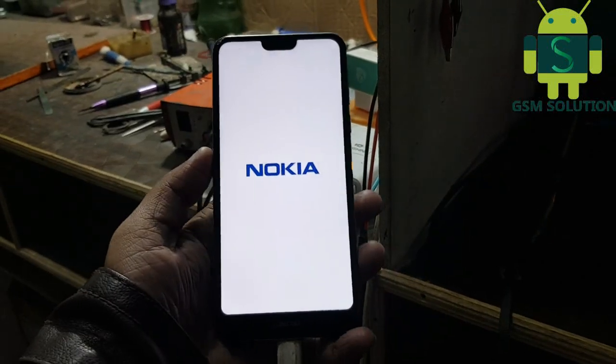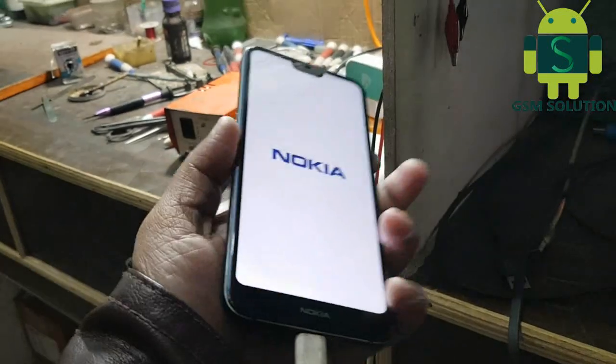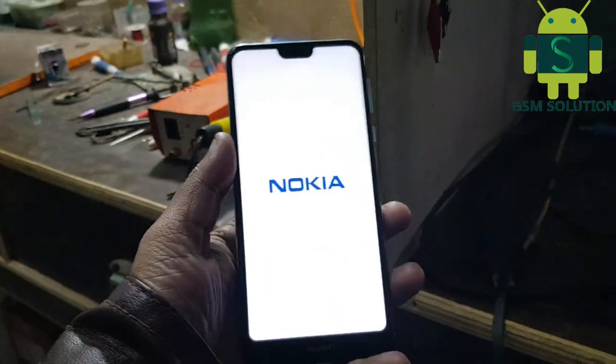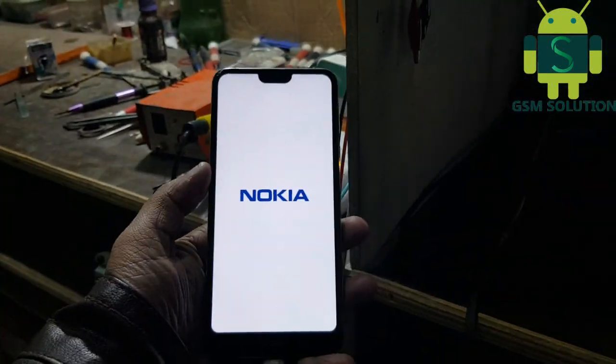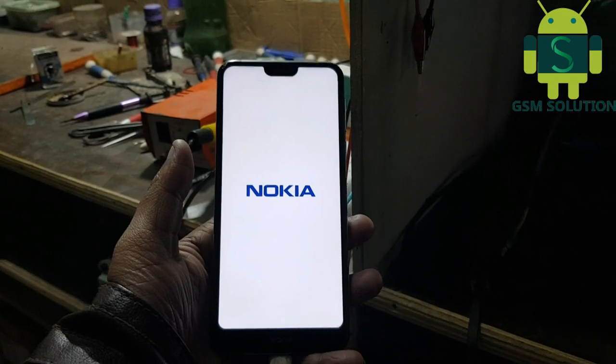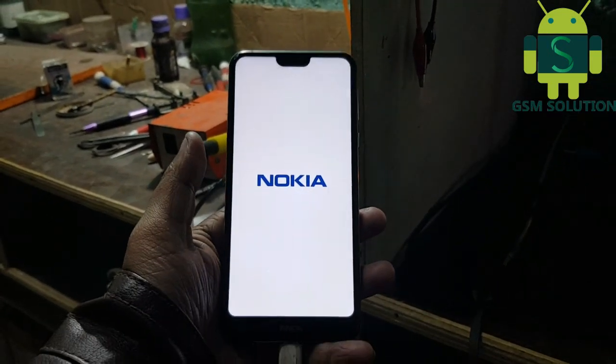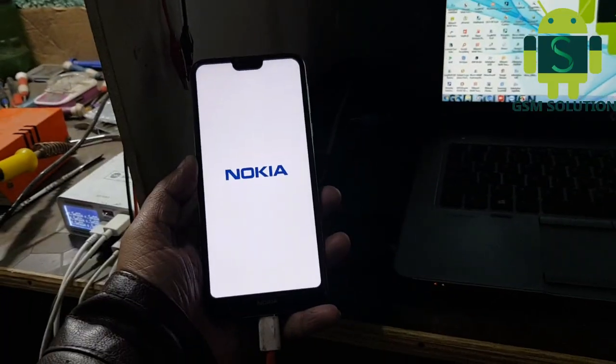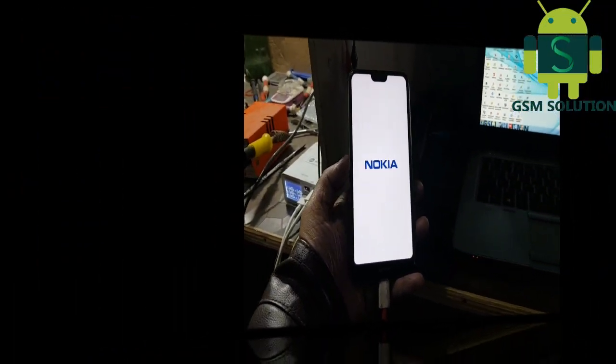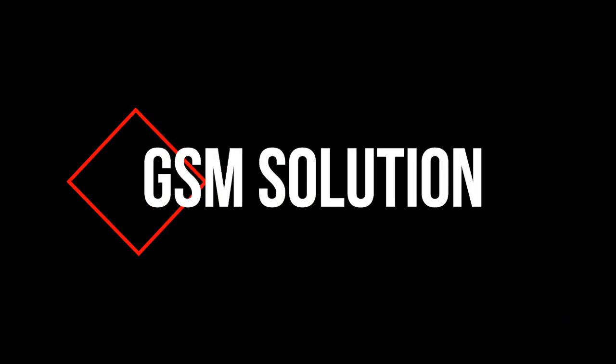Hello friends, welcome to my channel GSM Solution. If you want to learn more and new things about mobile software, please like, share and subscribe, and don't forget to comment below. Give suggestions about my videos; I will get motivated to make new videos.